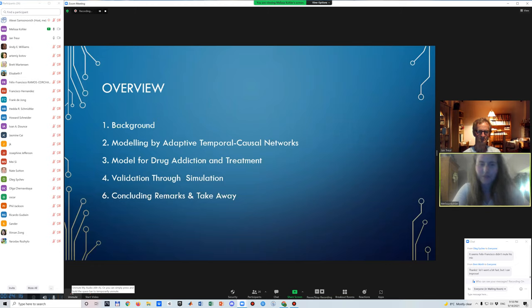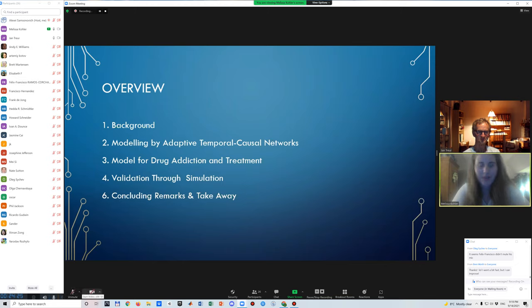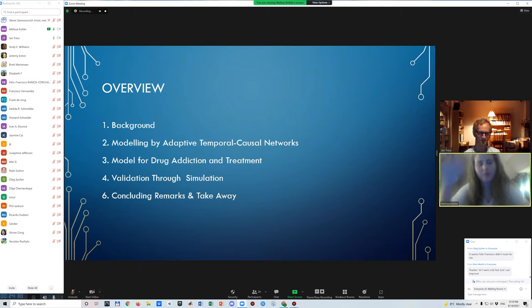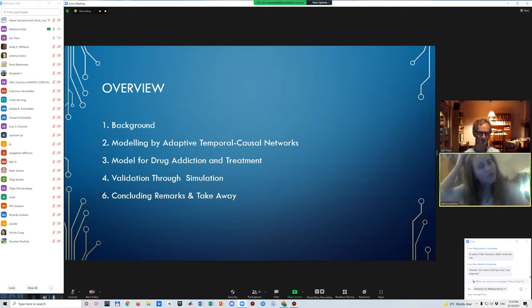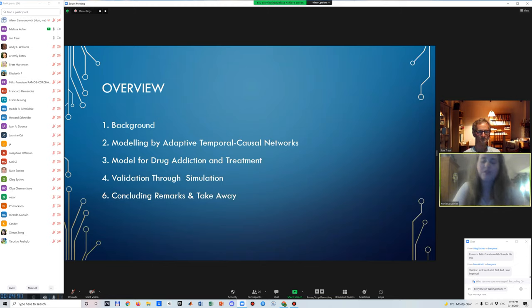So we'll just quickly walk you through the structure of this presentation. We'll start off with the background of addiction a bit. Then just briefly look into the modeling approach that we used, which is also by adaptive chamber causal networks. Then go over to the model that we can build in the framework of this concept based on addiction and treatment. Then we will go over to the validation of the model and simulations that we run. And just to finish off with some concluding remarks and take away.